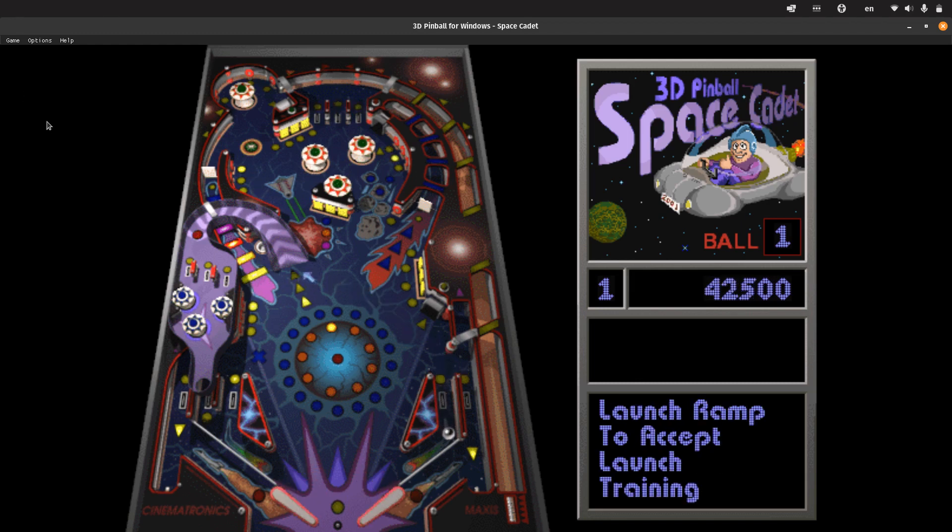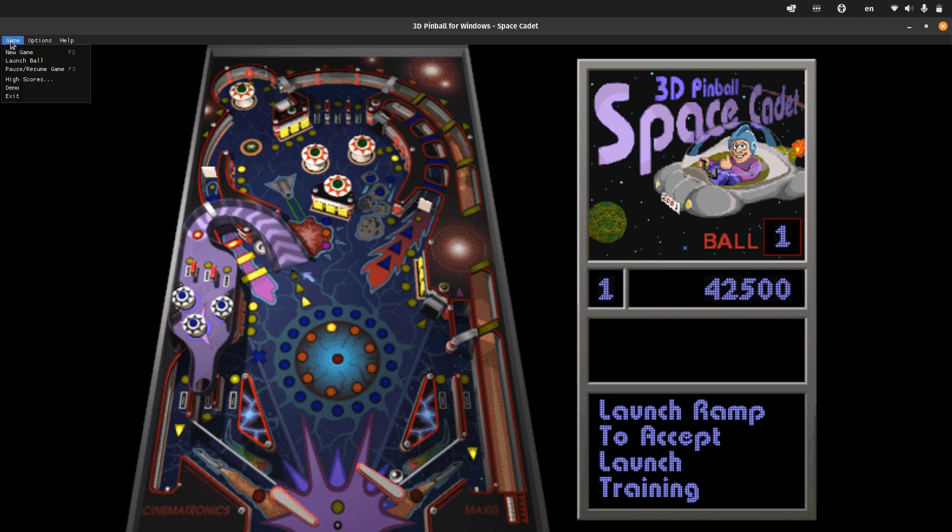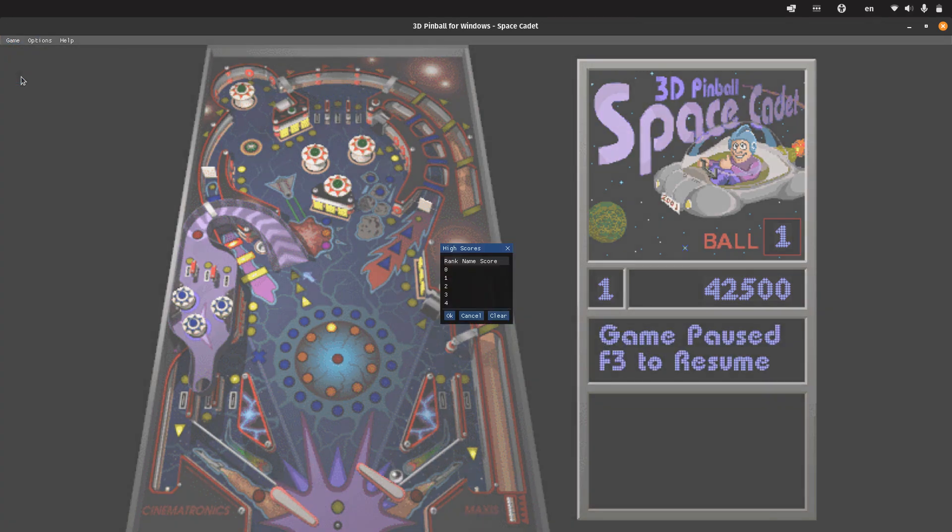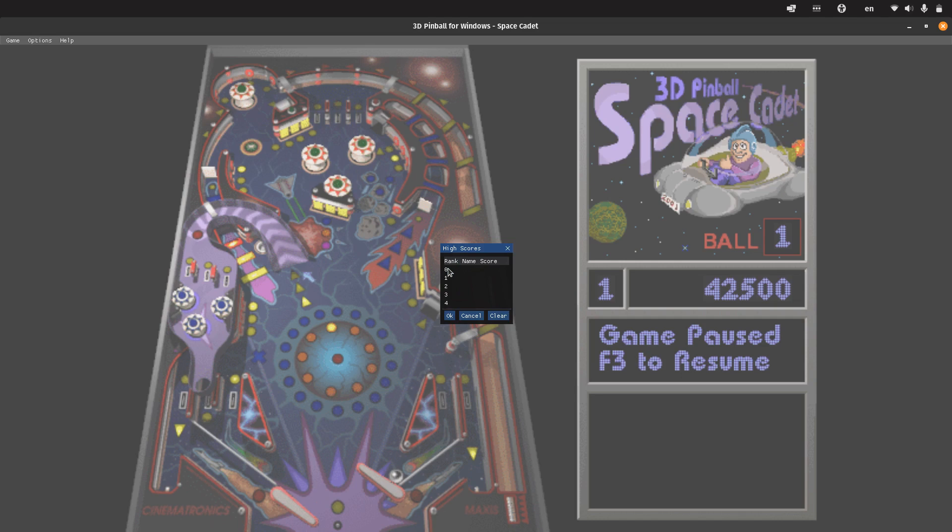We can also see that it saves the high scores. If we go to Game, we can see the high scores here. It's not in the Windows fashion, that's predictable, and it starts from zero, which is interesting.